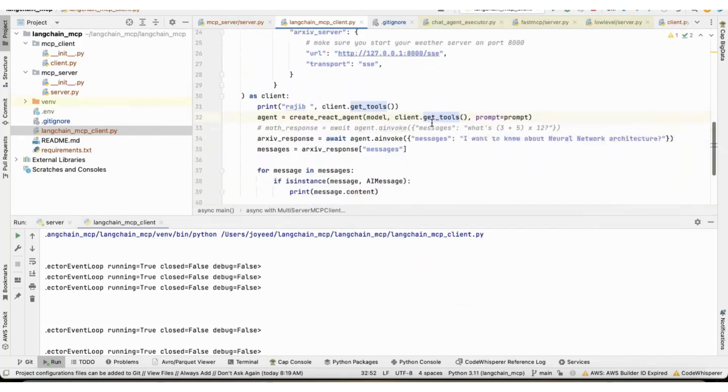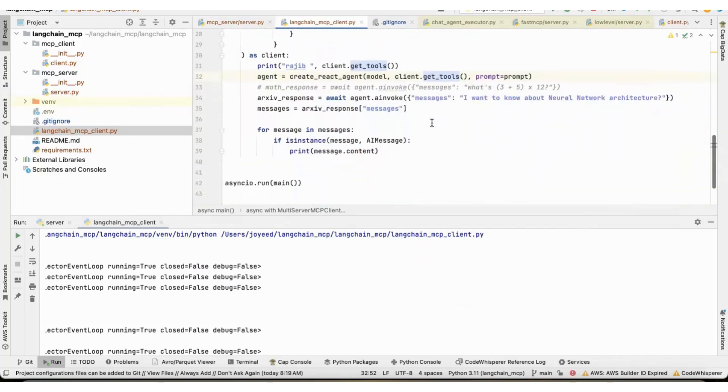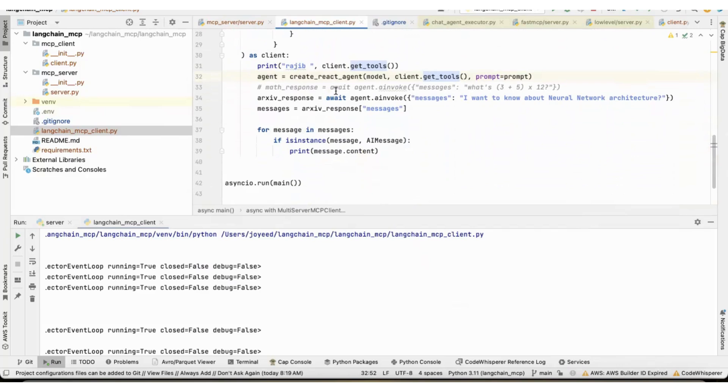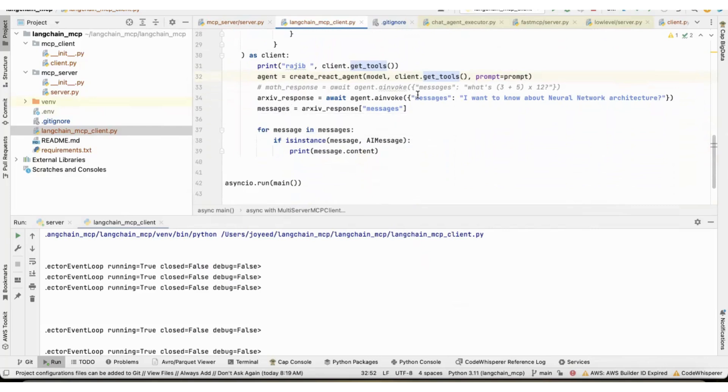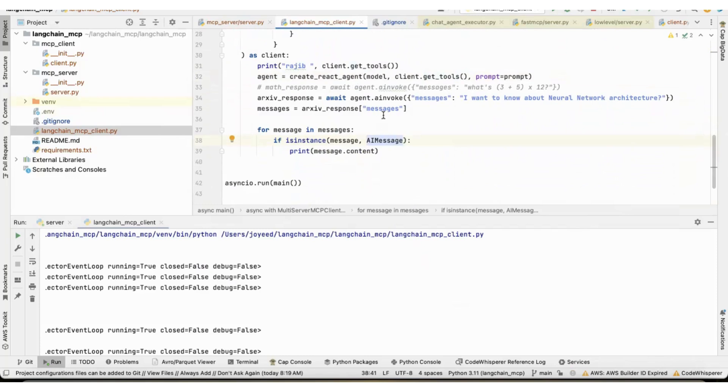And then I said, I want to know about neural network architecture. So, and then all the messages, usually when the create react agent gives you the response back, human message, tool message, AI message, all will be there in a list. I'm just filtering out the AI message to get the exact output from the create react agent after it calls that tool.